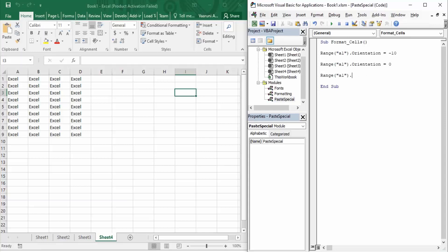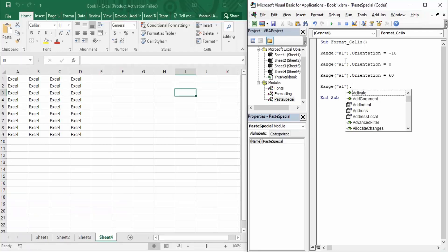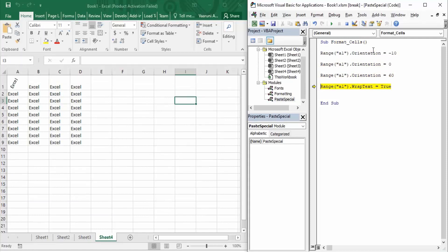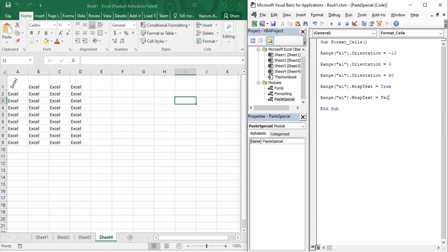Now let's see what happens when you want to wrap text. First we'll set orientation to 60 degrees. Then, using the Range function and pressing dot, we use the property called WrapText. It accepts two values — either true or false. If set to true, the text will be wrapped. If set to false, the text won't be wrapped. Executing step by step: orientation goes to minus 10, then 0, then 60 degrees. When we set WrapText to true, you can see the text is now wrapped.